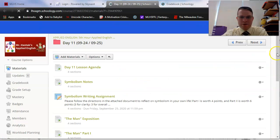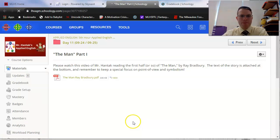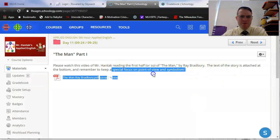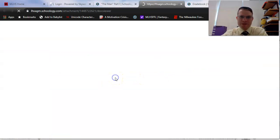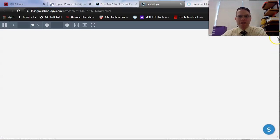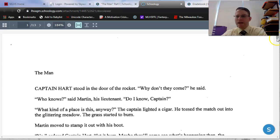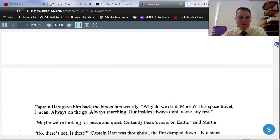Let's continue in The Man by Ray Bradbury. If you guys are watching the video right now, please remember to keep a special focus on point of view and symbolism. I'll do my best to point out other literary elements as we watch. Each of you is getting a copy in class as well, or should already have a copy, so you can read on paper if you like, or just follow these videos to read this story virtually. We're going to be covering about five pages today.